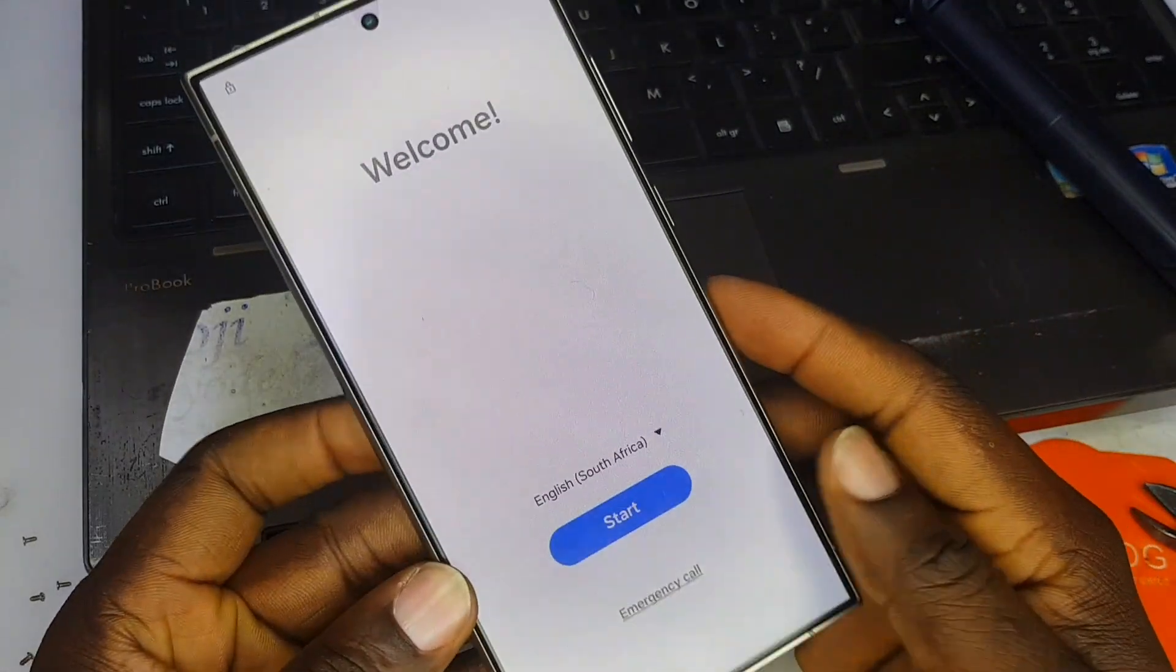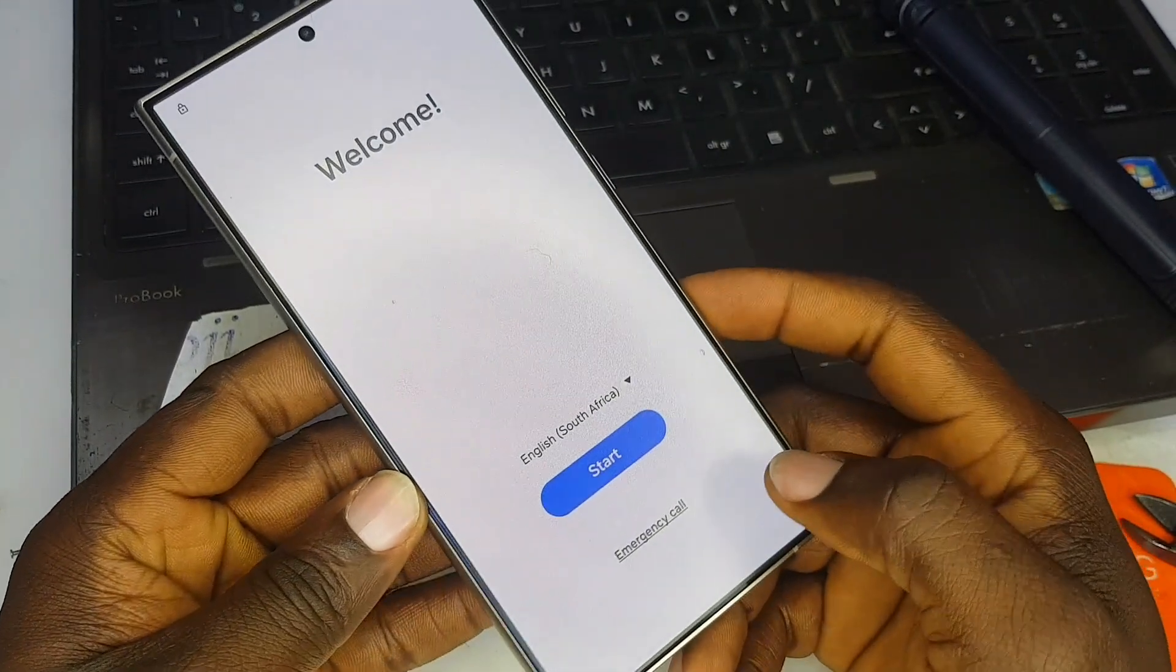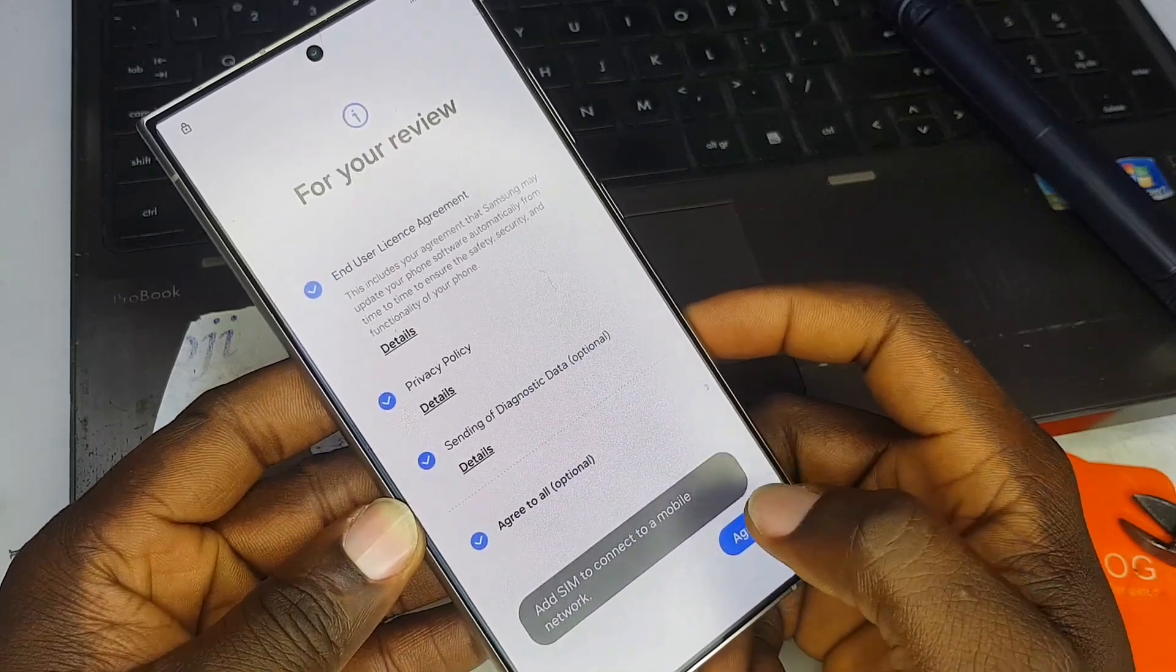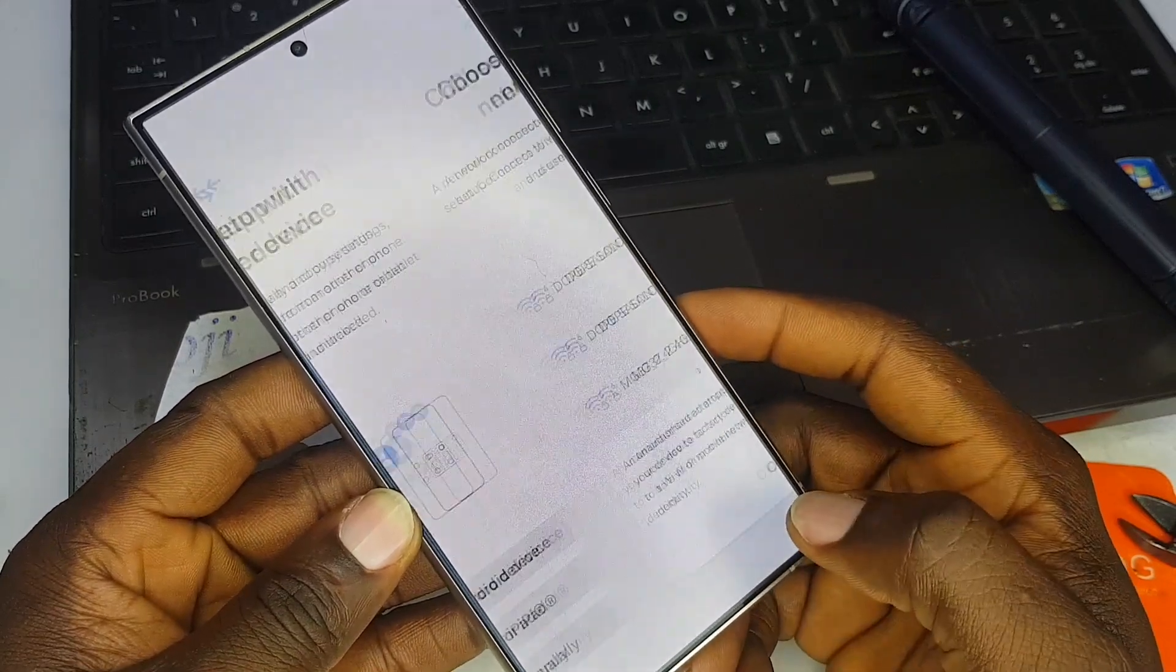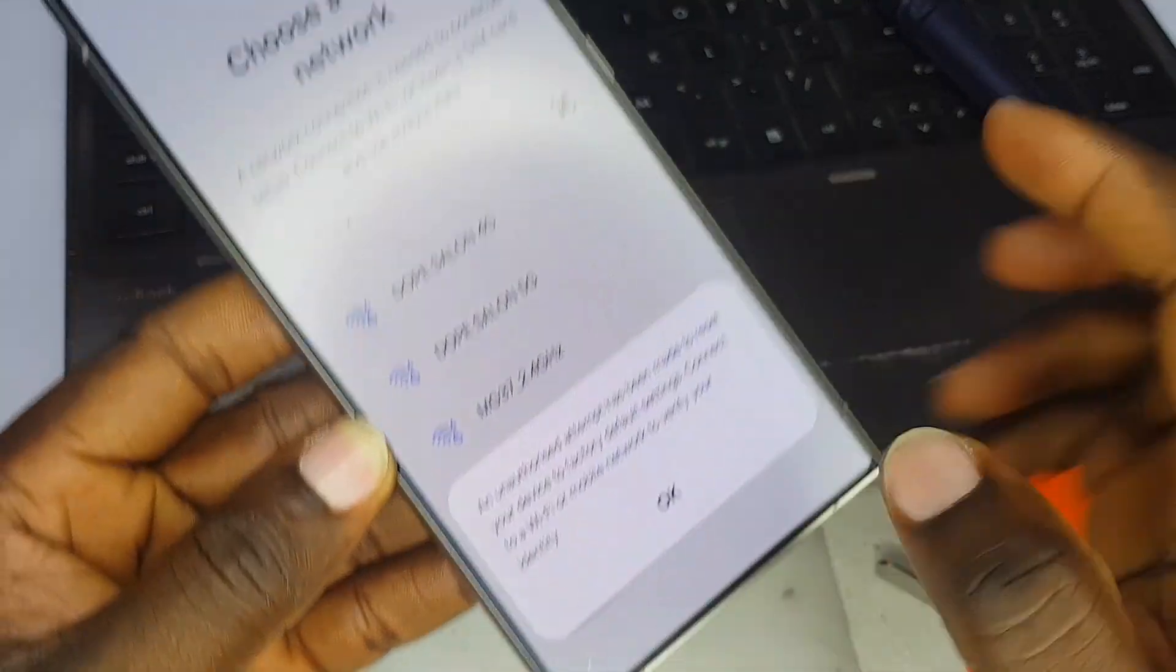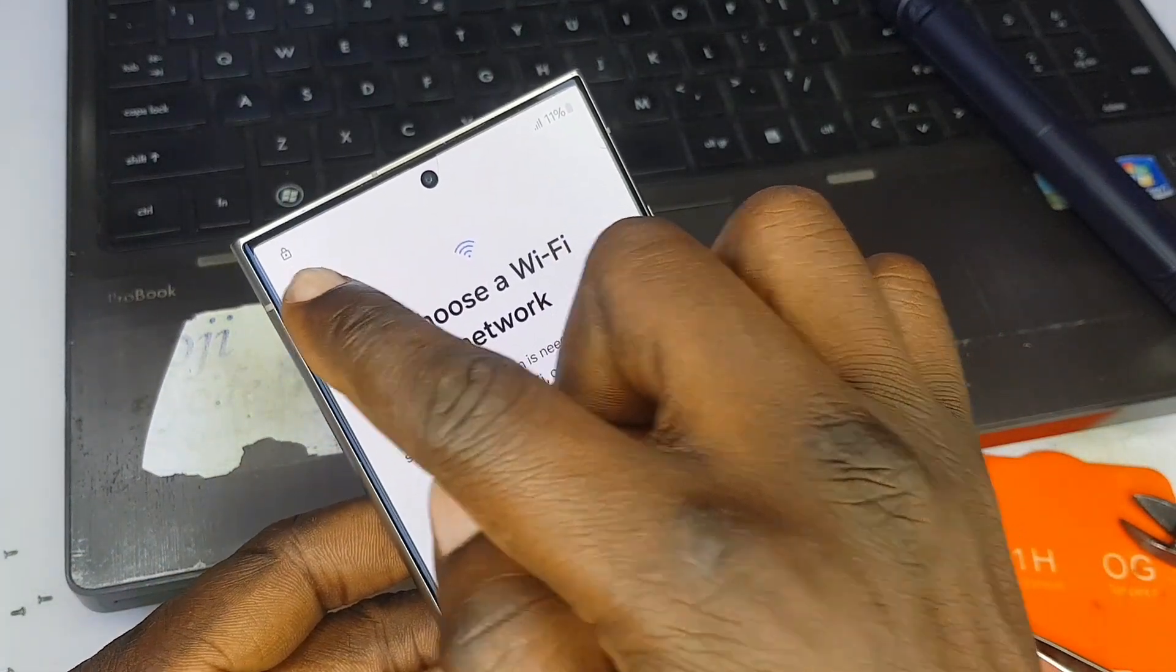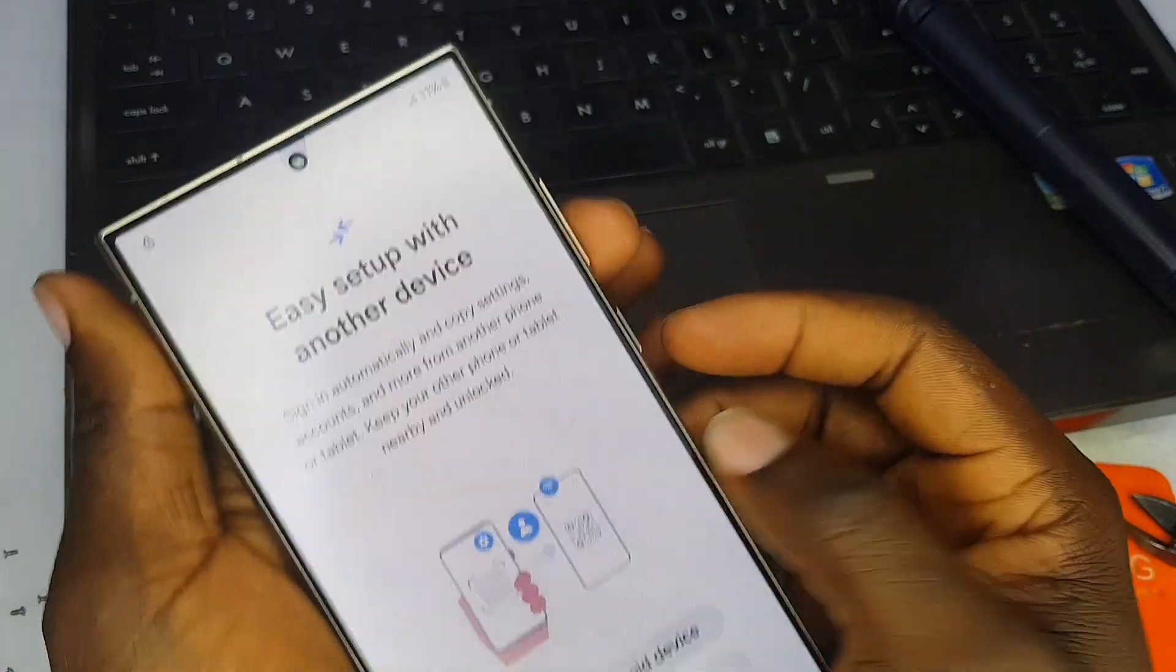Everyone, welcome back to my YouTube channel. Today I'm going to show you how to reset Factory Reset Protection for Samsung Galaxy S24 Ultra. I'm going to show you that the phone has FRP, then teach you how to remove the FRP lock.